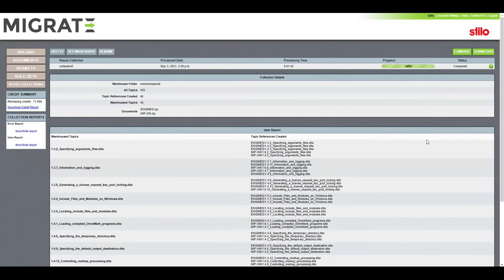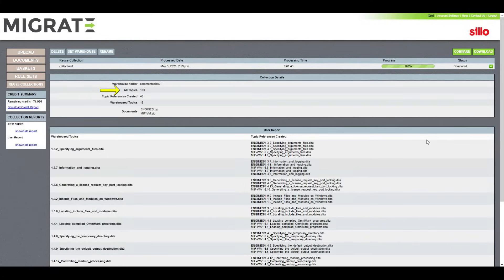After the comparison, we are presented with some collection details, including the number of total topics, the number of references created, and the amount of topics extracted to the common warehouse folder.